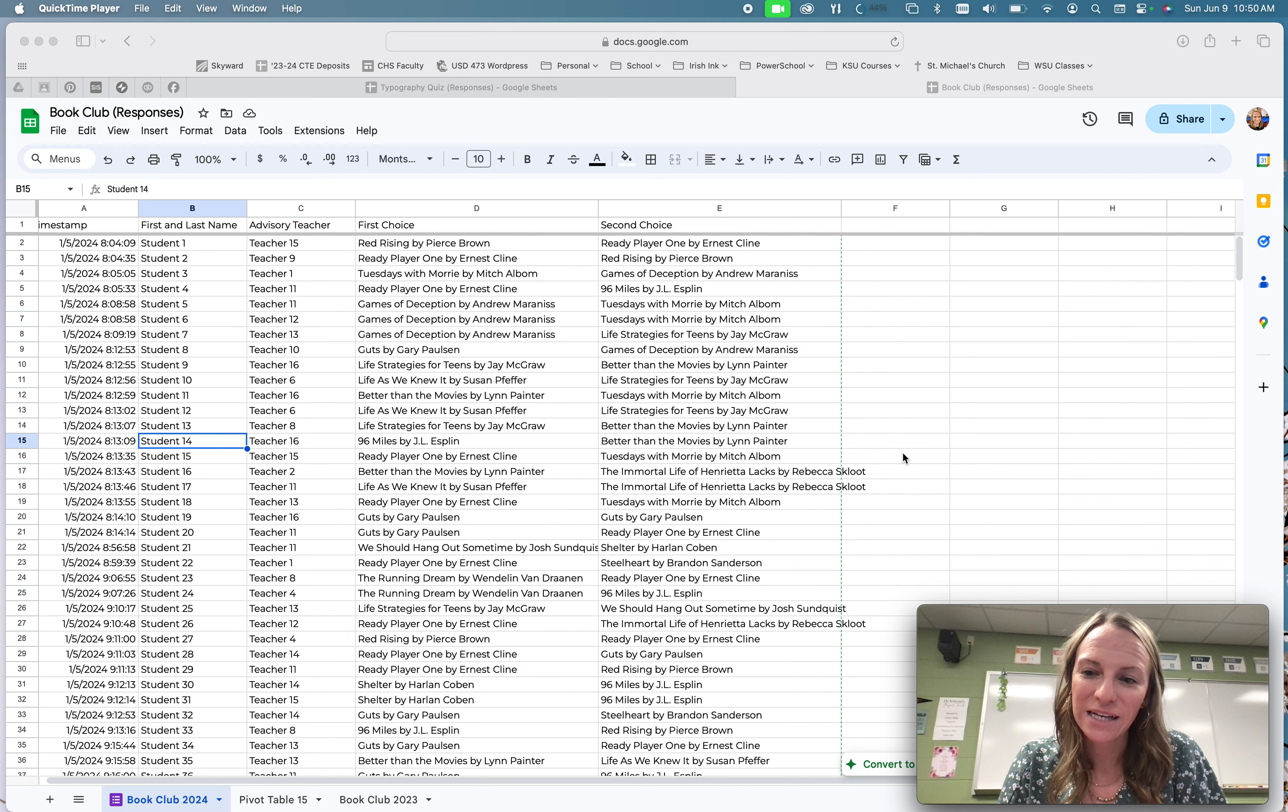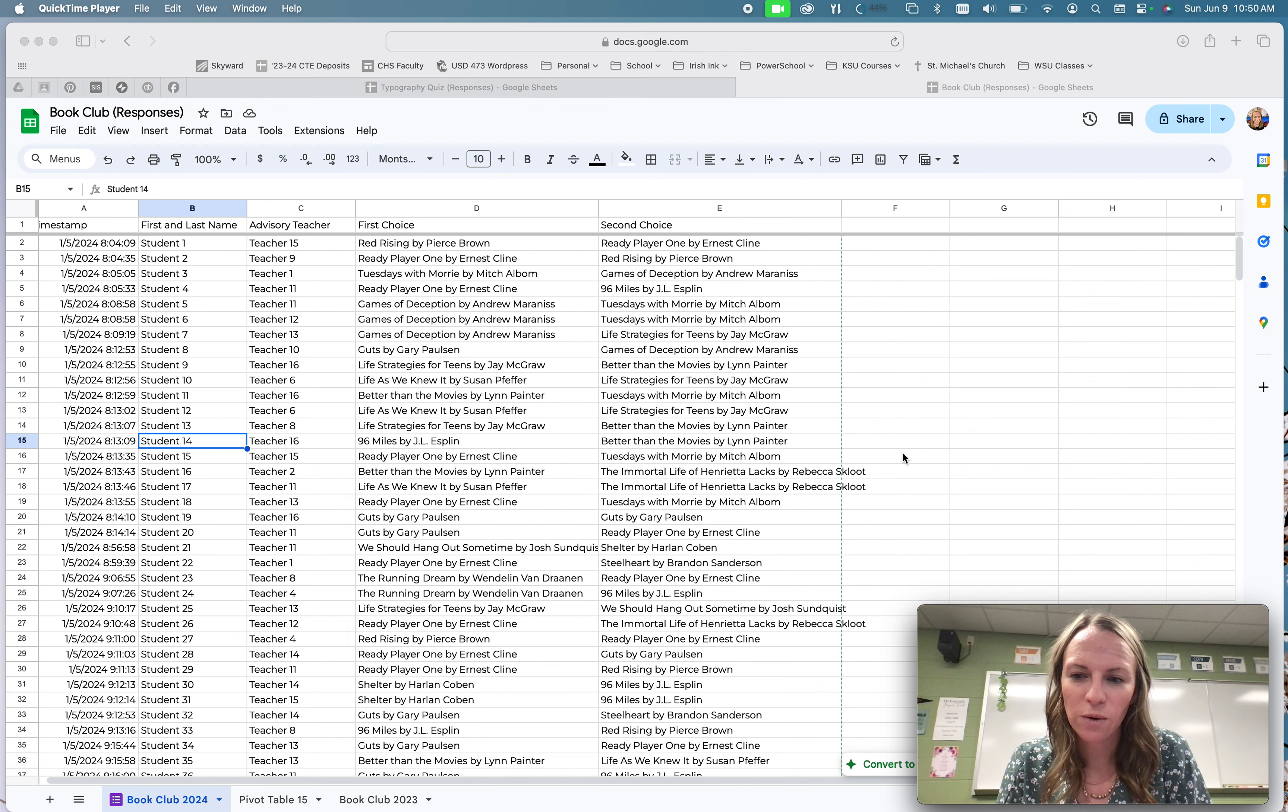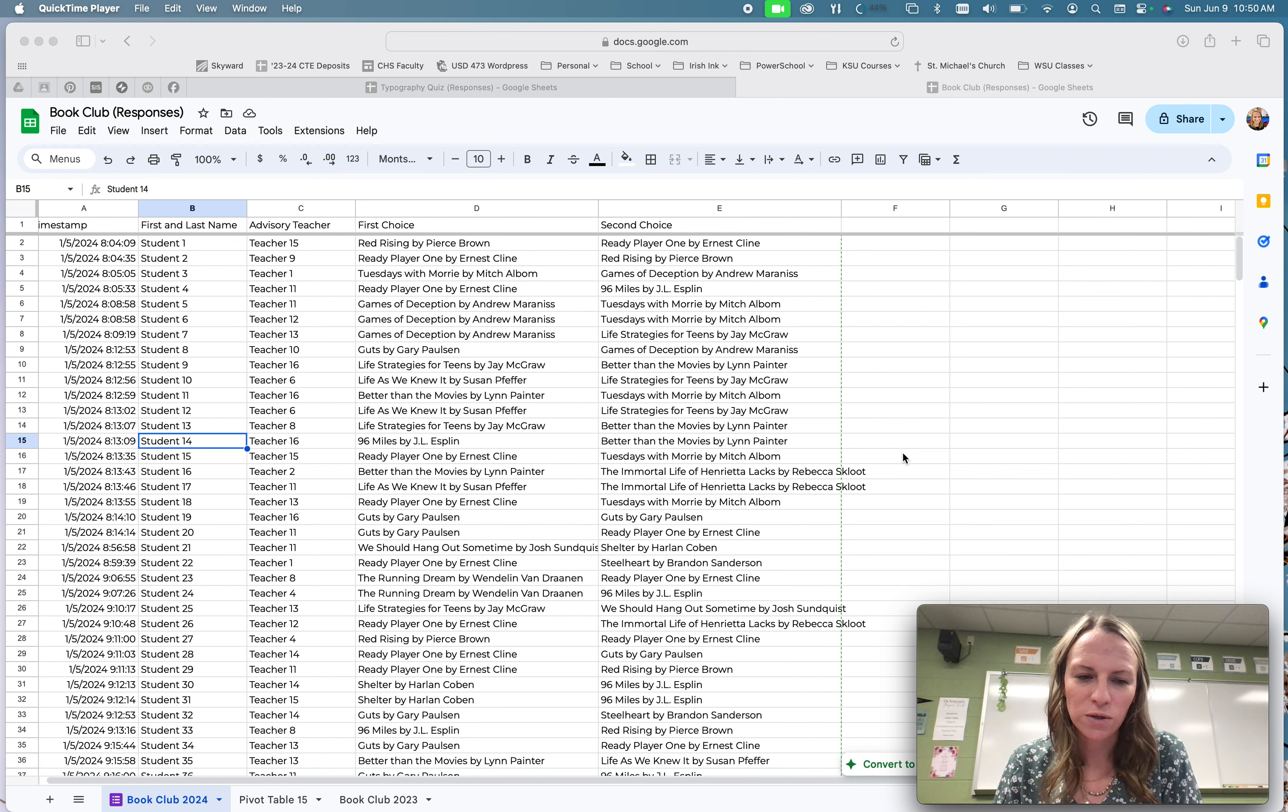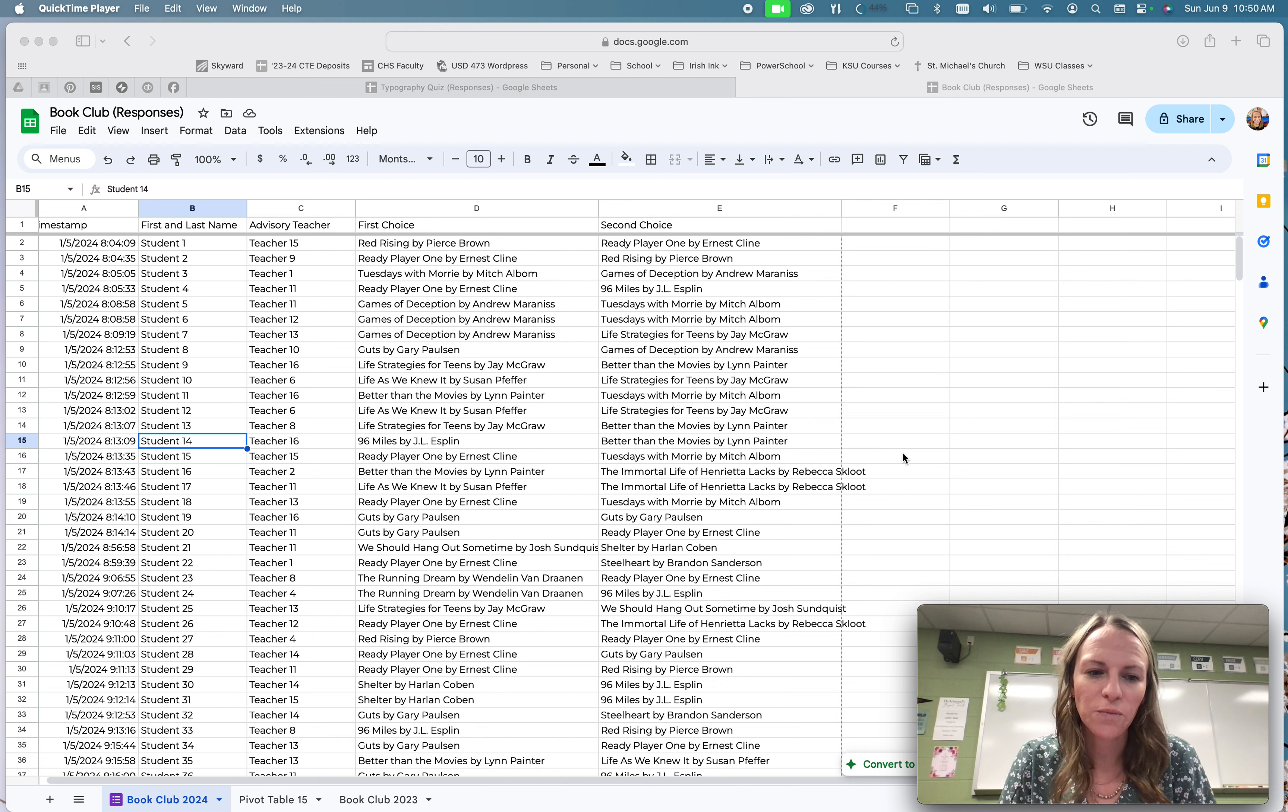It's called XLOOKUP, and I think that it's something that teachers can utilize a lot if they have math scores in one place, reading scores in another place, or unit one scores here, unit two scores here, and you want to merge them together. It's very helpful.